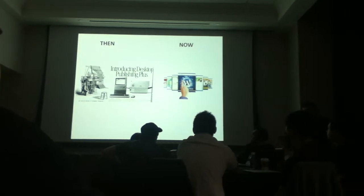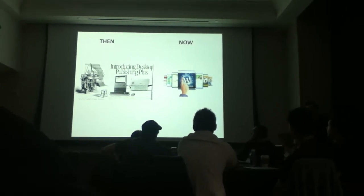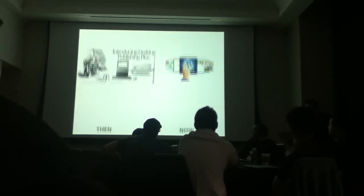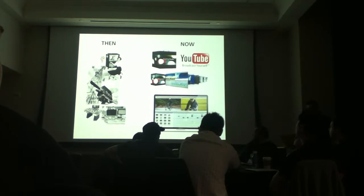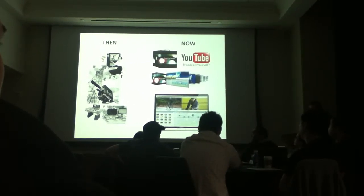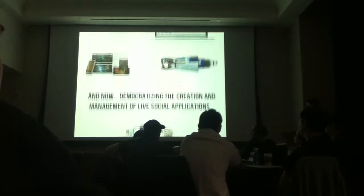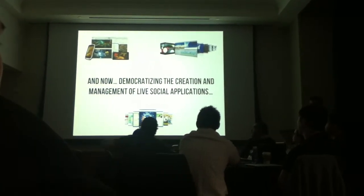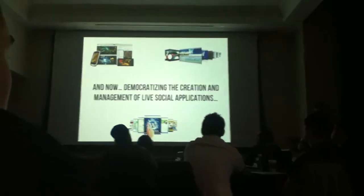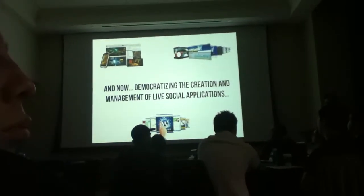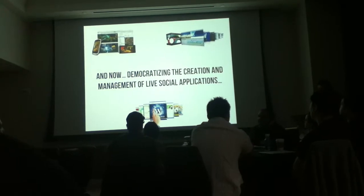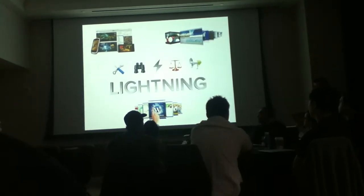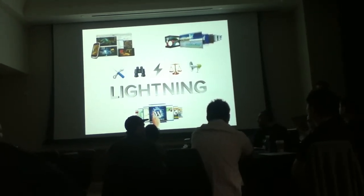So like the Mac and laser printers, and now WordPress, let anyone publish. And Final Cut, YouTube, make everyone a potential broadcaster. We believe the next major step in the democratization and simplification is creating and managing live social applications. And we believe that Lightning's positioned at the forefront of this transition.